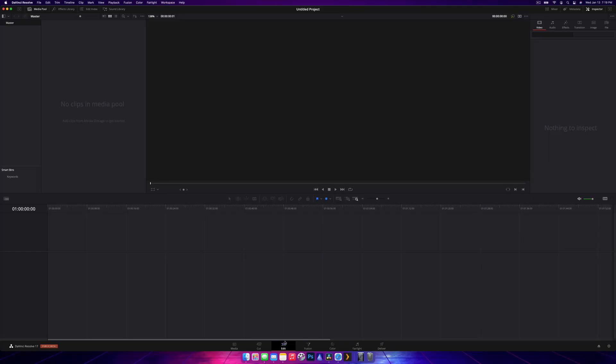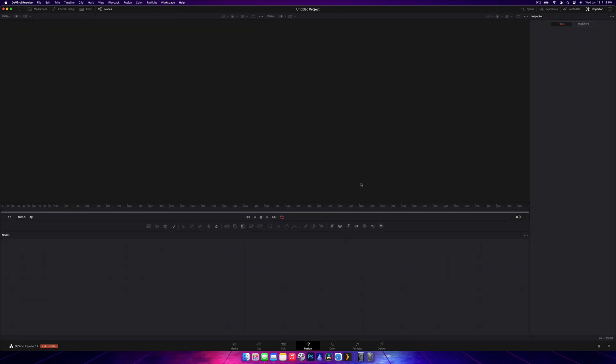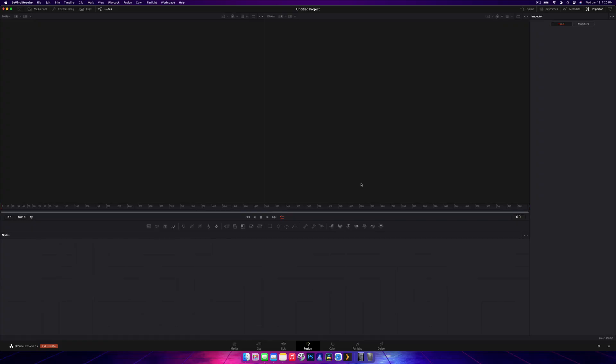The fusion tab, this one always takes a little bit longer to open. This is for visual effects, graphics, title building, all that sort of stuff. Not something we're going to be looking at in this video, but there are plenty of other tutorials on my channel. That's the fusion tab. We're not going to be looking at that.